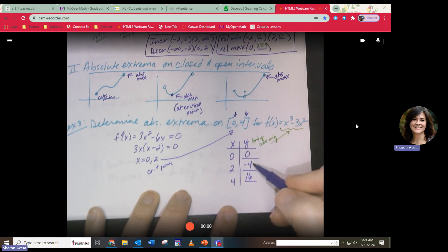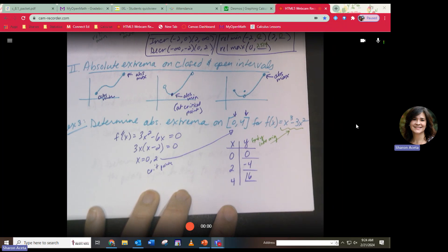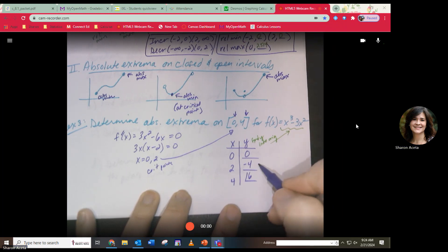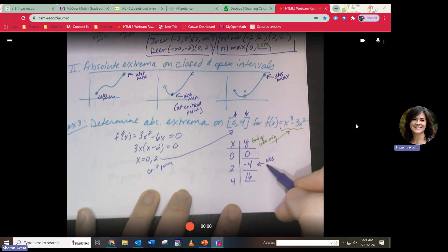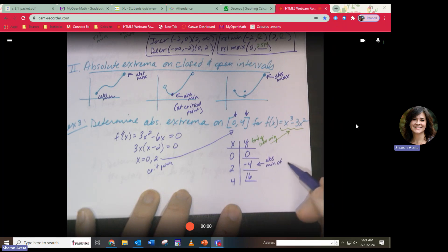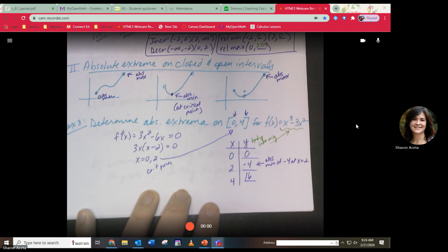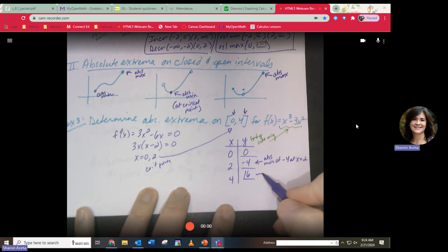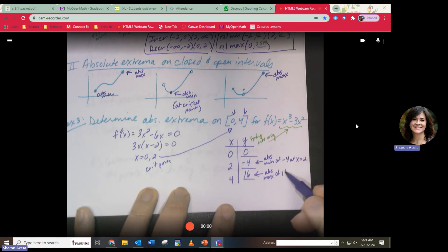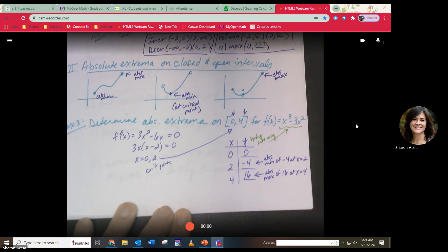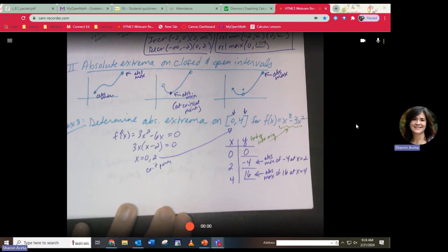Out of those three values — 0, -4, and 16 — the absolute minimum is -4 at x = 2, and the absolute maximum is 16 at x = 4. That's how you find absolute extrema on a closed interval. Hope this helps — see you tomorrow.